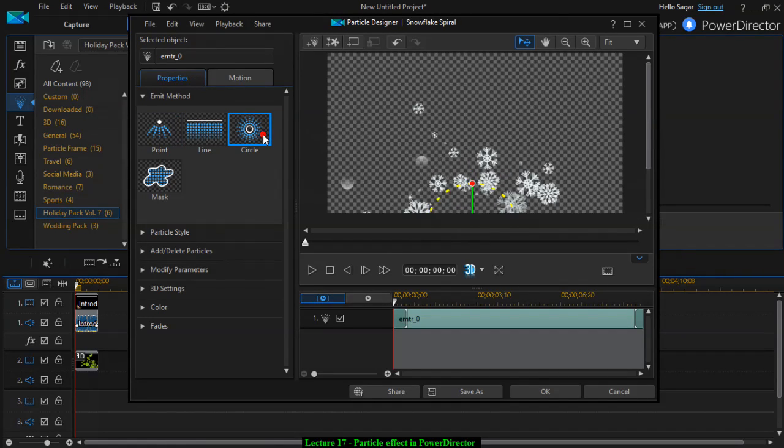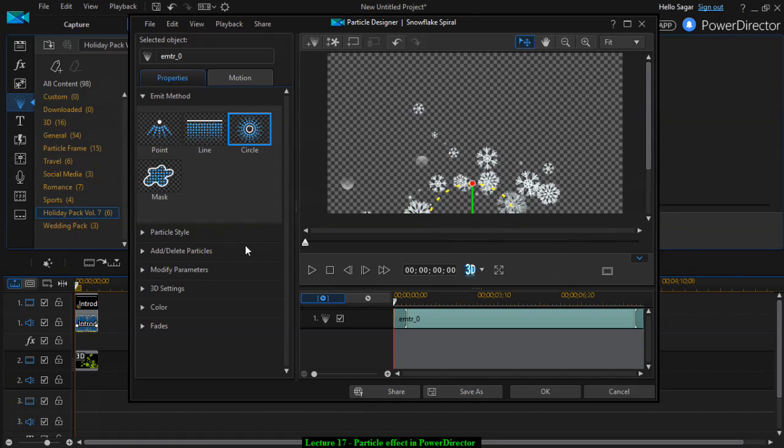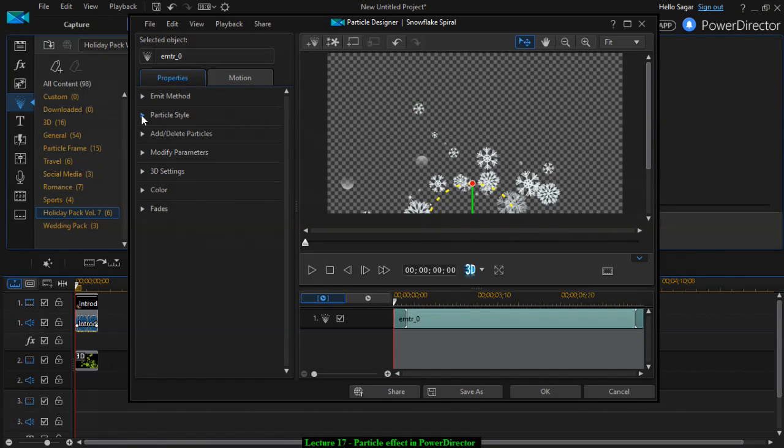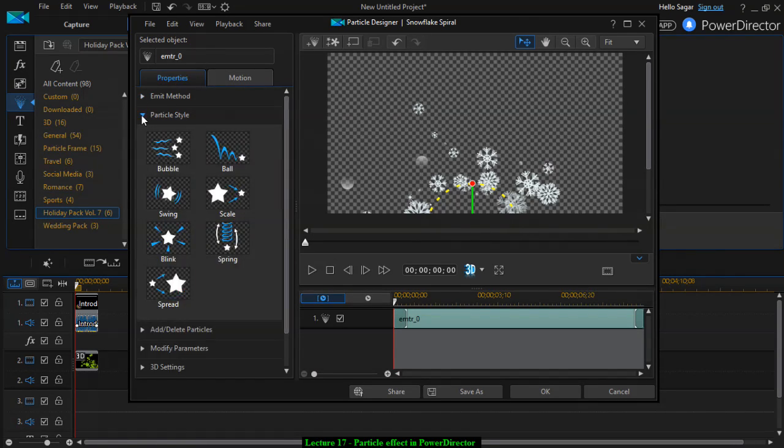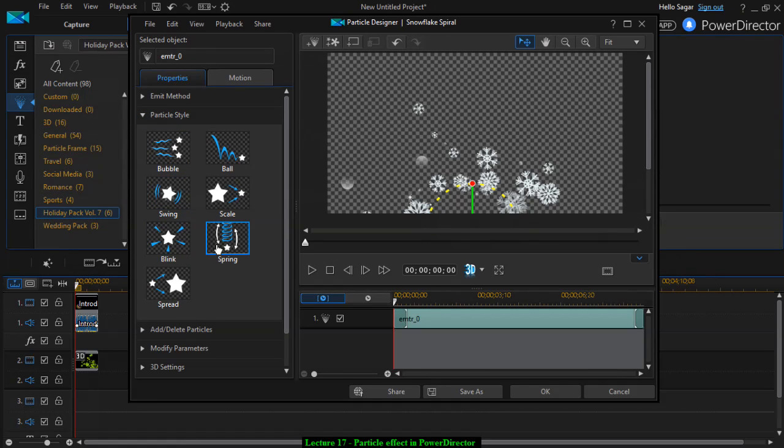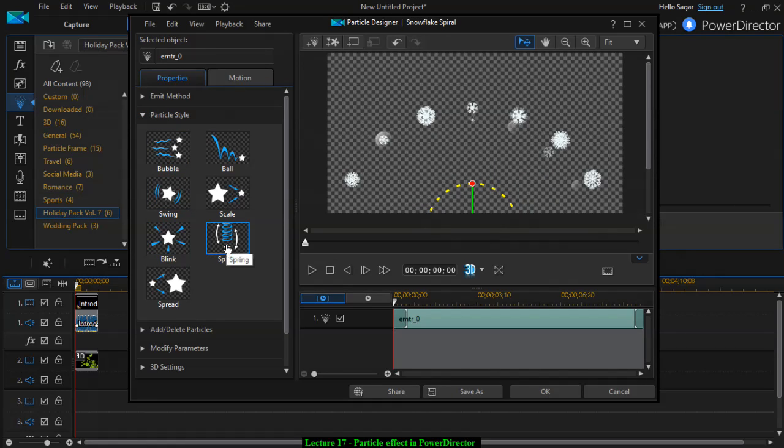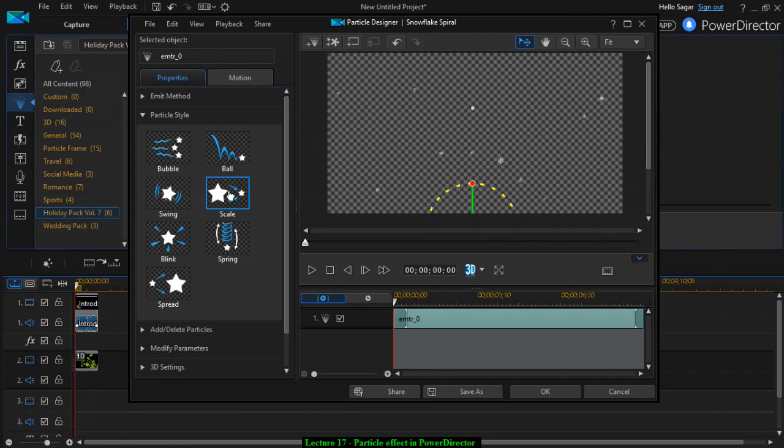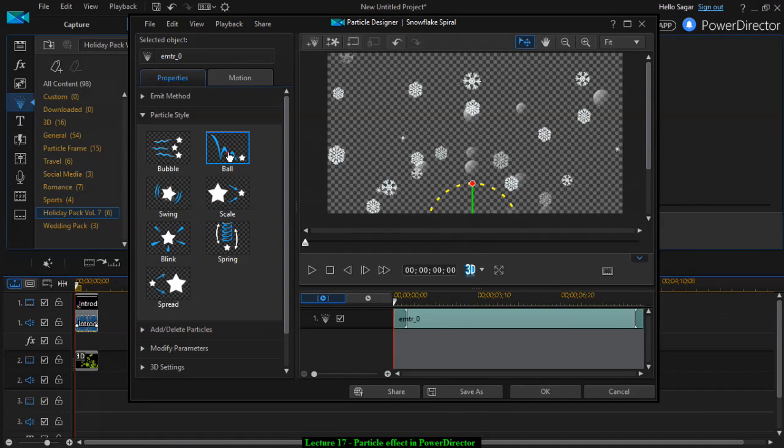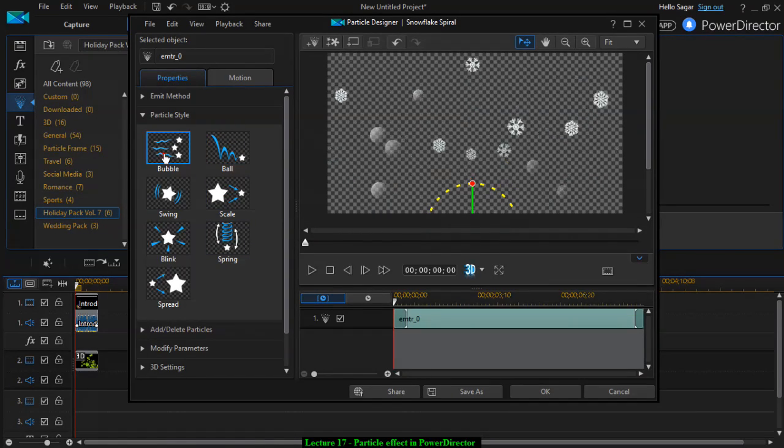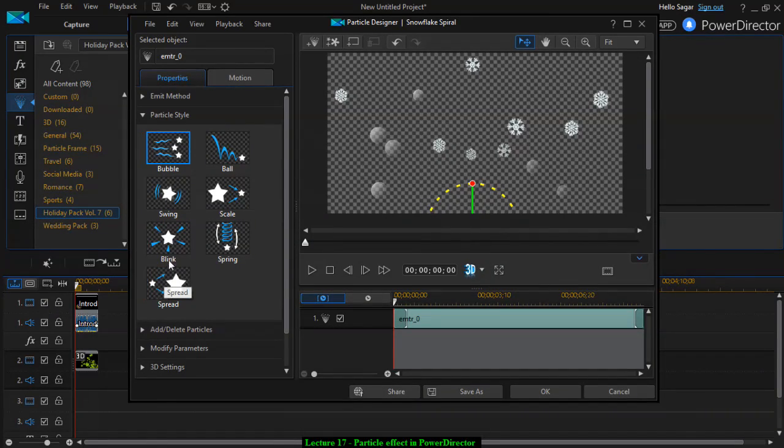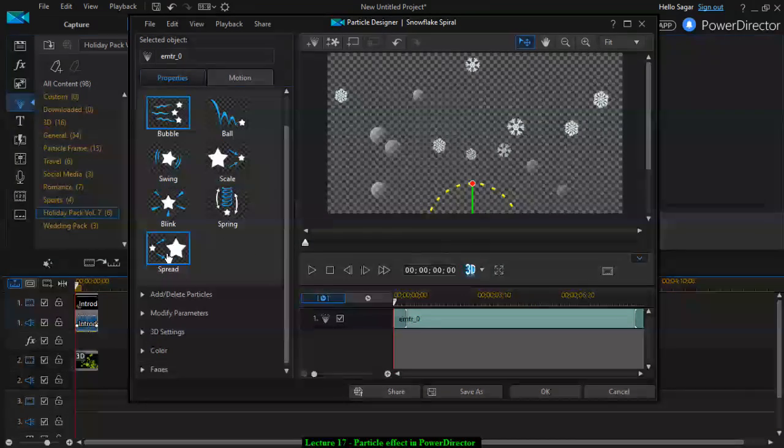Or you can also do it in a circle like this. You can also mask it. This is the emit method. Then particle style can also be changed, like swing, bubble, blink, spring, scale, ball. You can choose any of these particle styles.